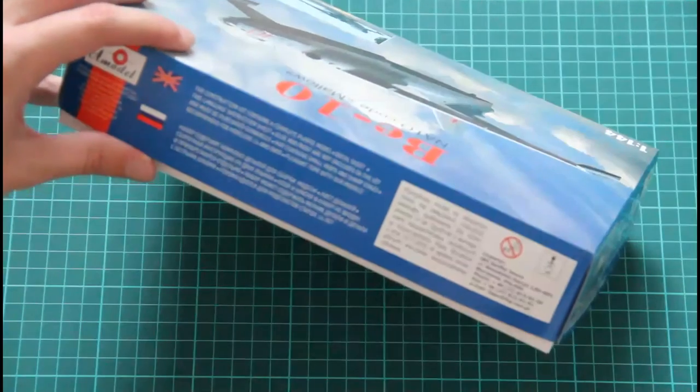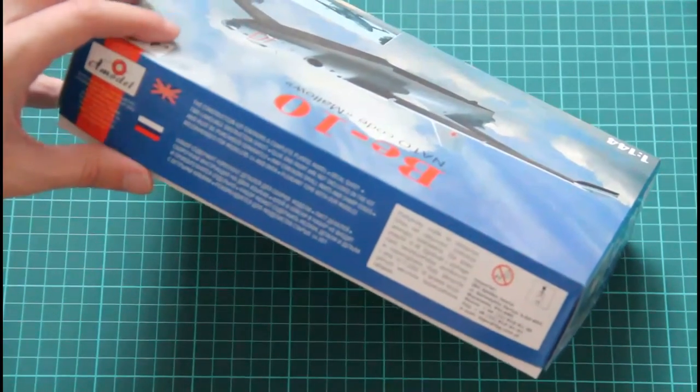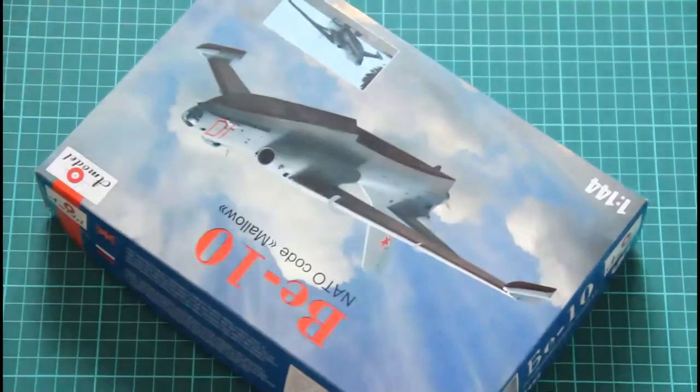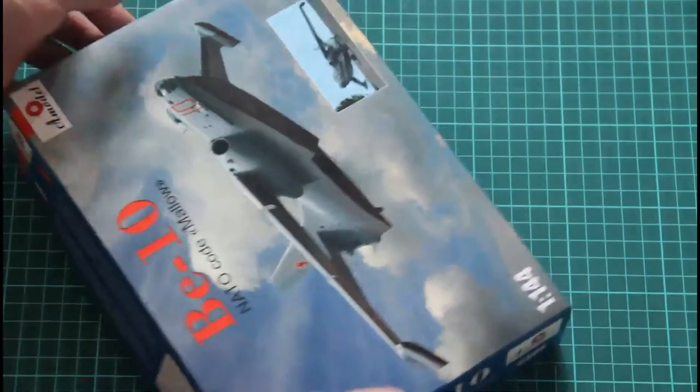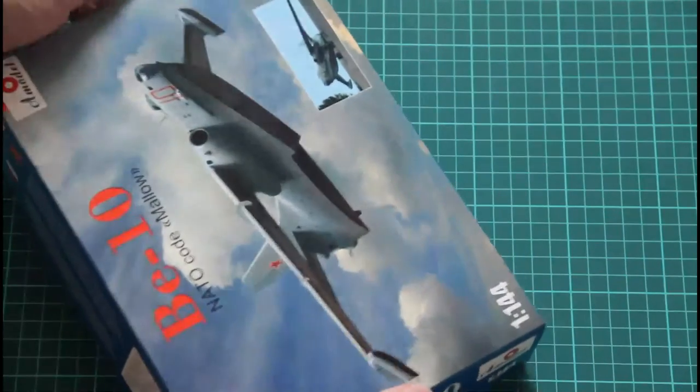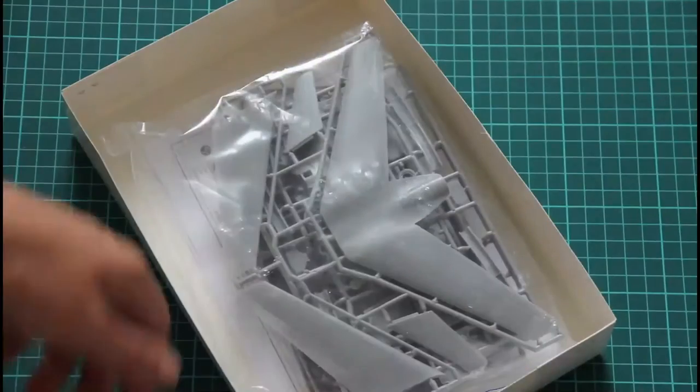Here we would find PE fret, decals, plastic parts, and assembly manual. This is a top-opening box.